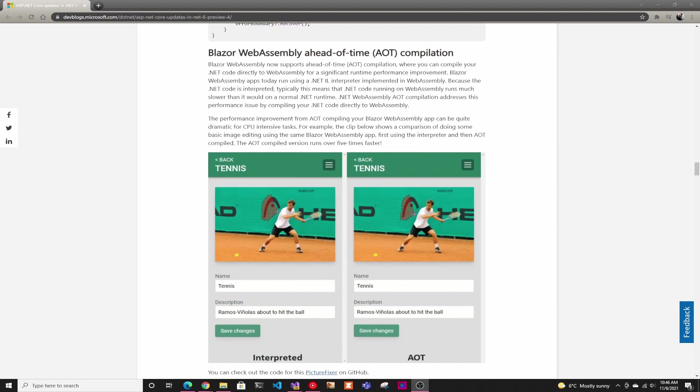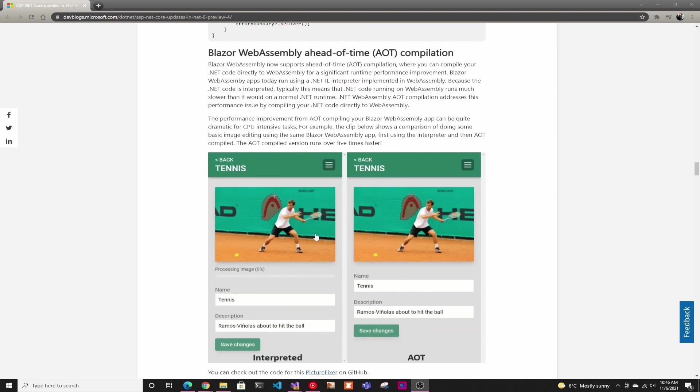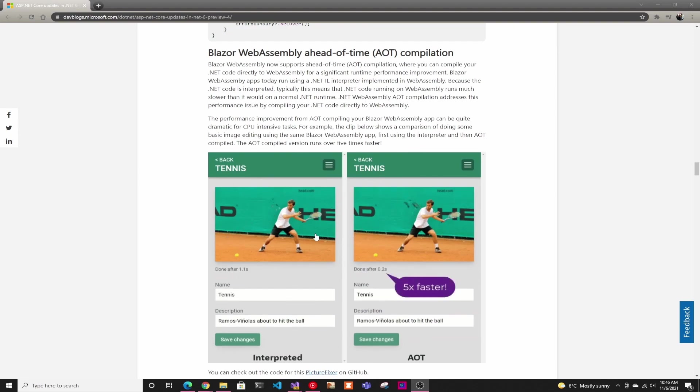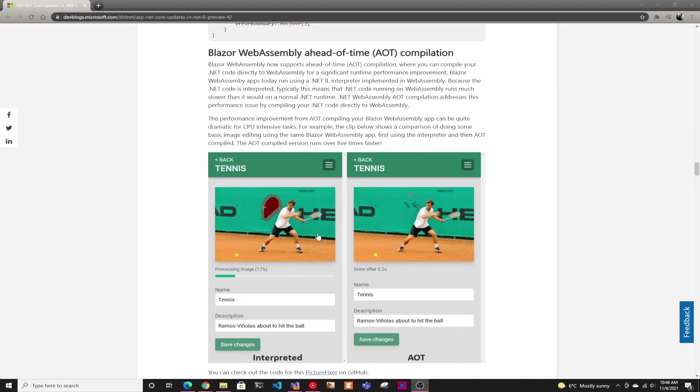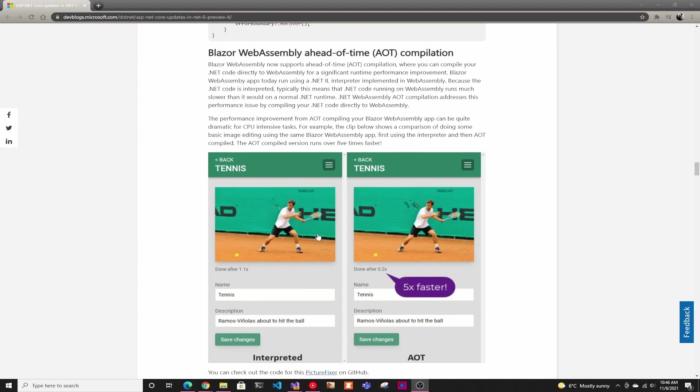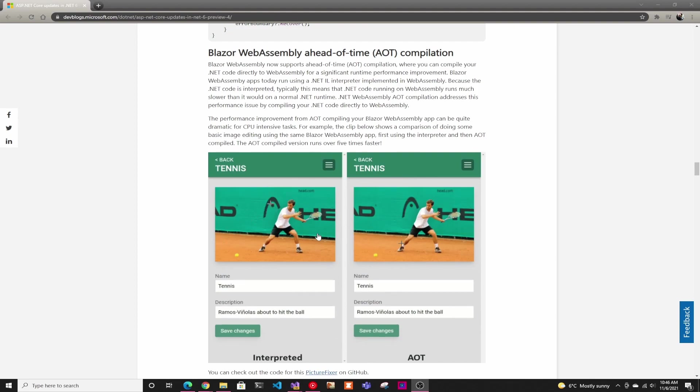You should use it when it actually makes sense. So for example, in this example that they're doing image processing, that it's CPU intensive, it actually makes sense to use ahead of time compilation. But if you're doing regular Blazor stuff, clicking buttons and stuff like that, it actually makes your binaries almost twice as big. So it actually makes your application slower to load.